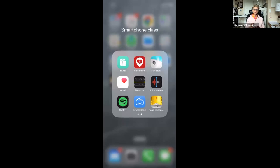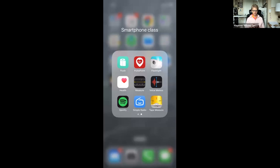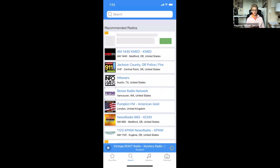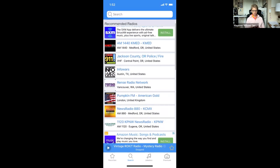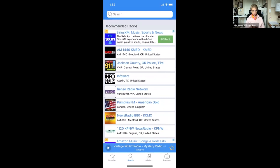I'd like to show you another one called Simple Radio — you can see it right next to Spotify. It's a blue icon that looks like a box with a little antenna. I kind of like this because it comes up with recommended radio stations from all over the place. Here's one from Vancouver, Washington, and it'll start playing in a second.